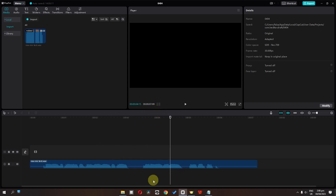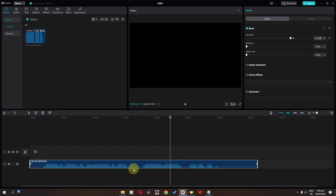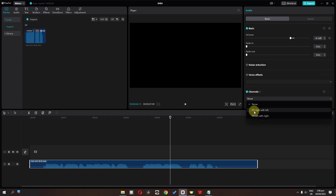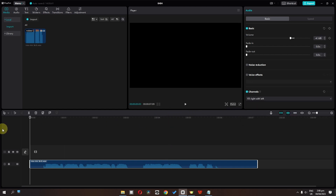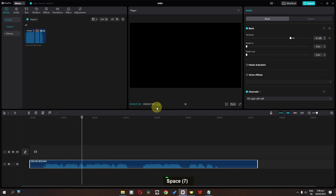So if you want to fix this, there is a simple update. We can select this audio and in basic editing we can check channels. In channels, if you click here, we have two options: fill right with left ear, or fill left with right ear. In my case my audio is visible in the left ear, so I'm going to fill right with left. And now if I play this audio, as you can see, both meters are now turned on.